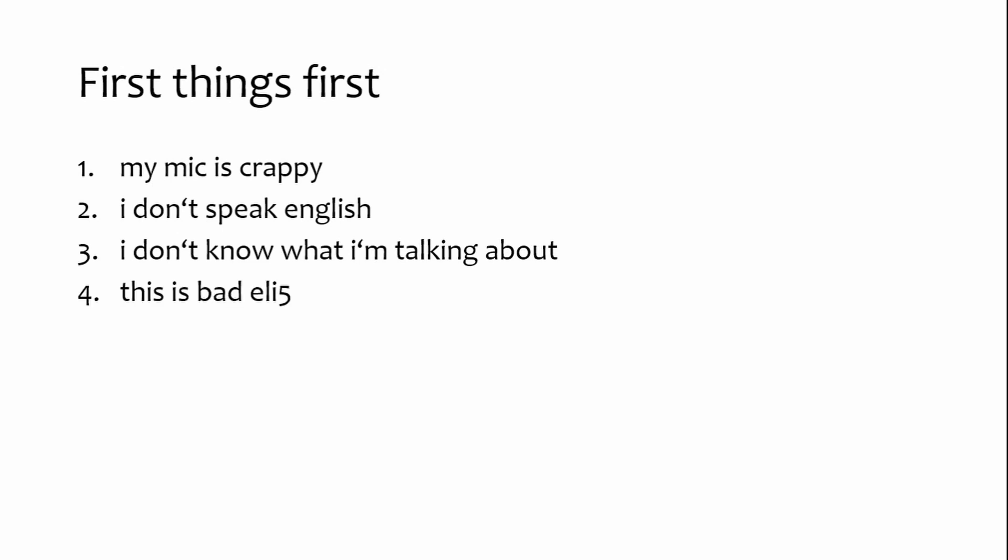And finally, this video is very much explained like I'm five. I just want to make sure that there is almost no preliminary knowledge required to follow along. With that out of the way, let's begin.